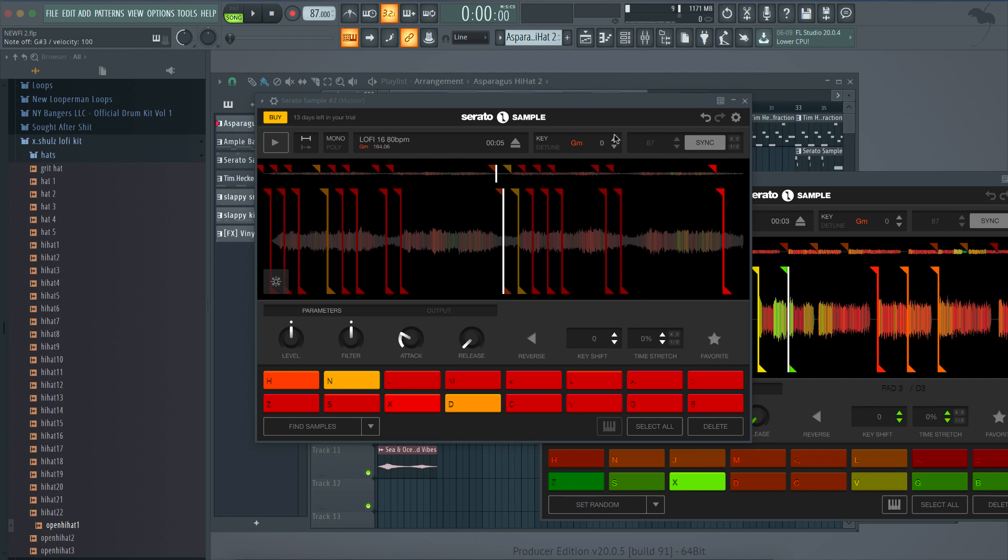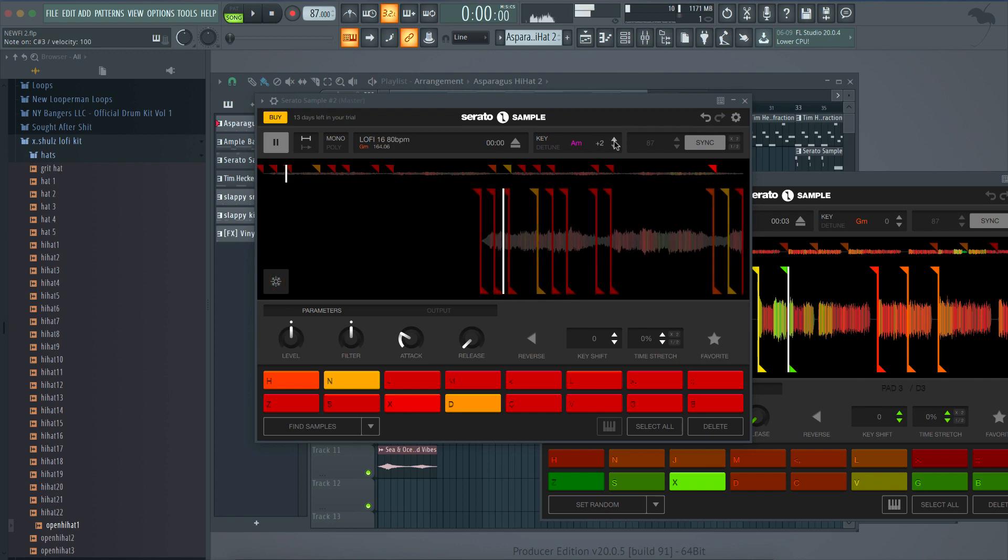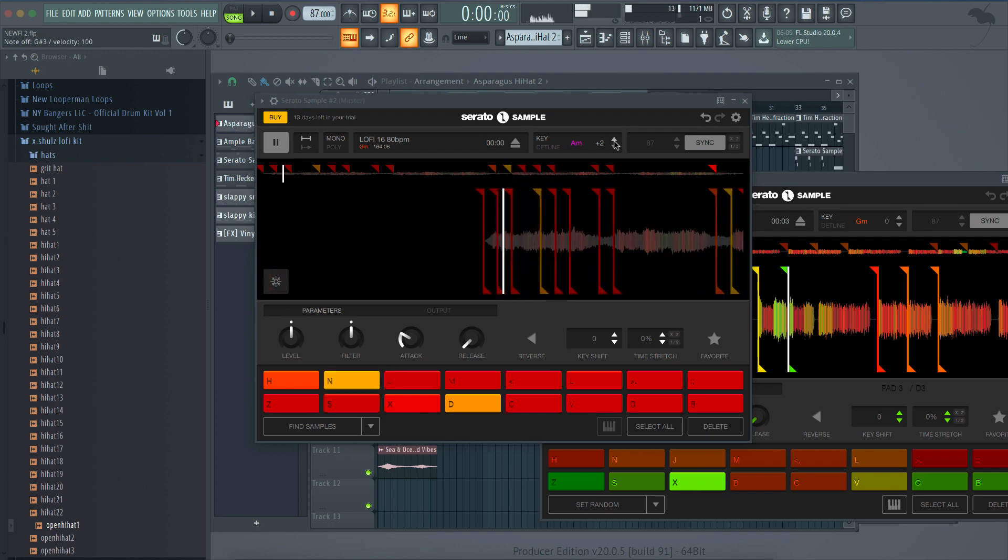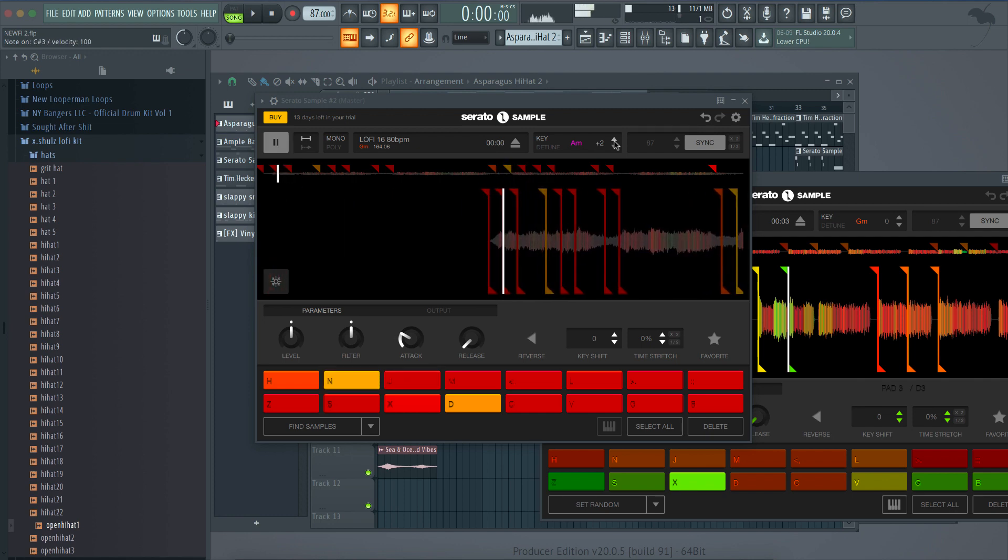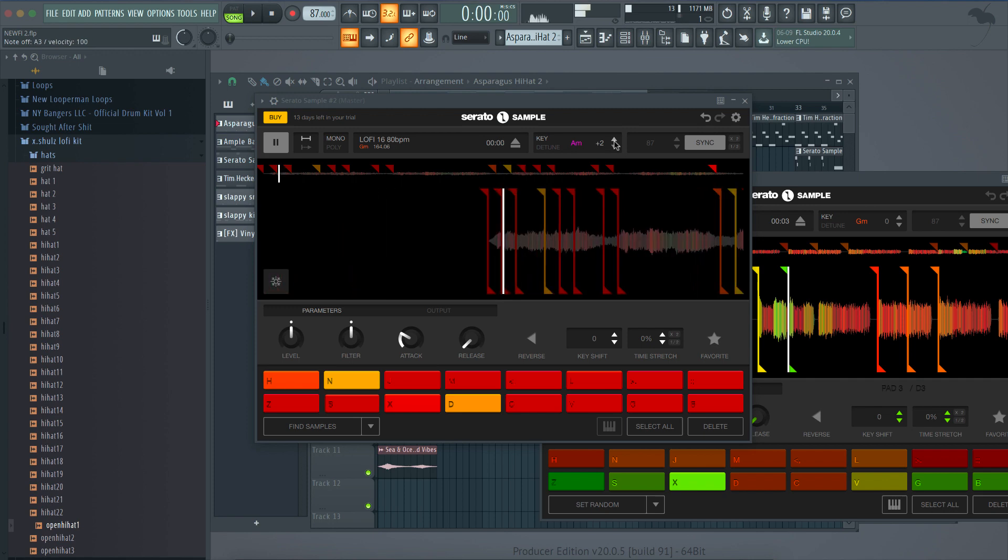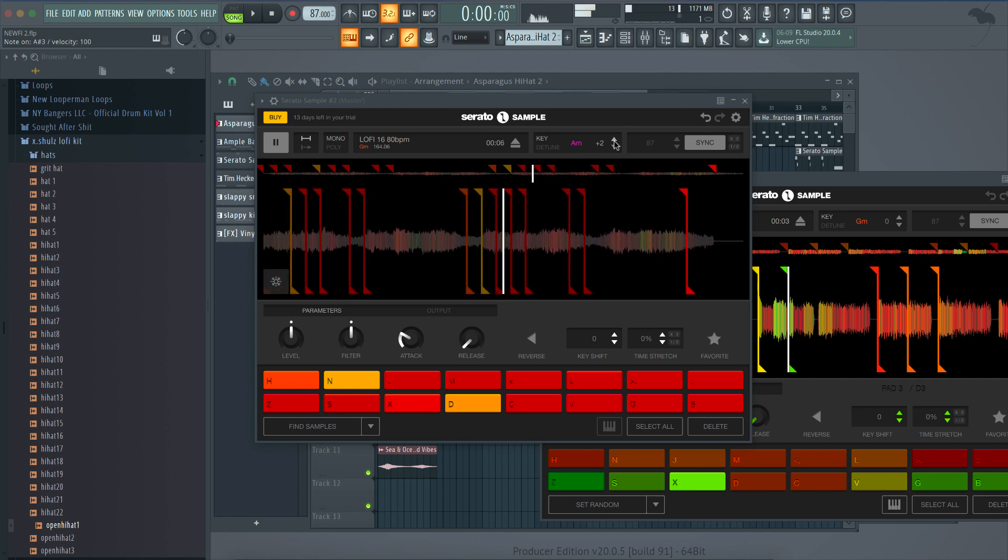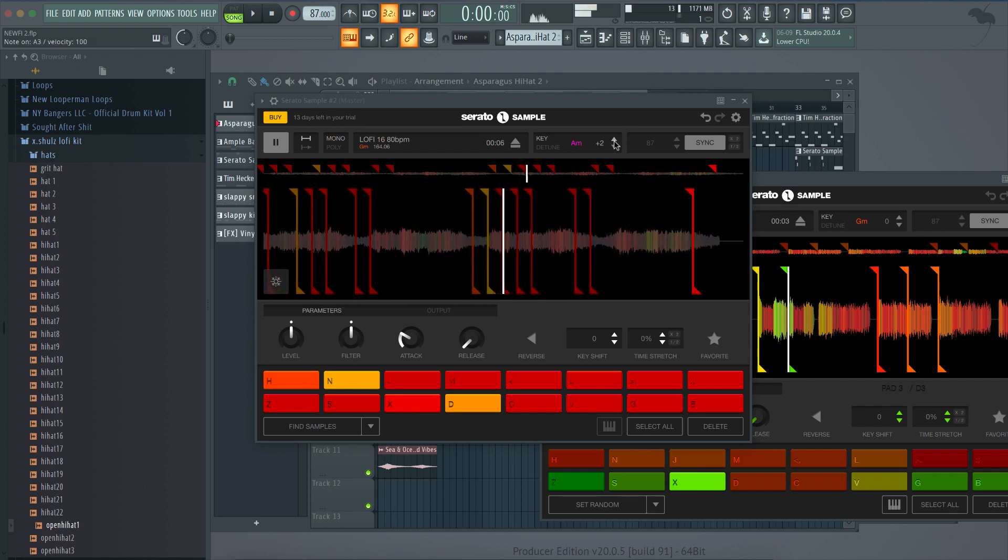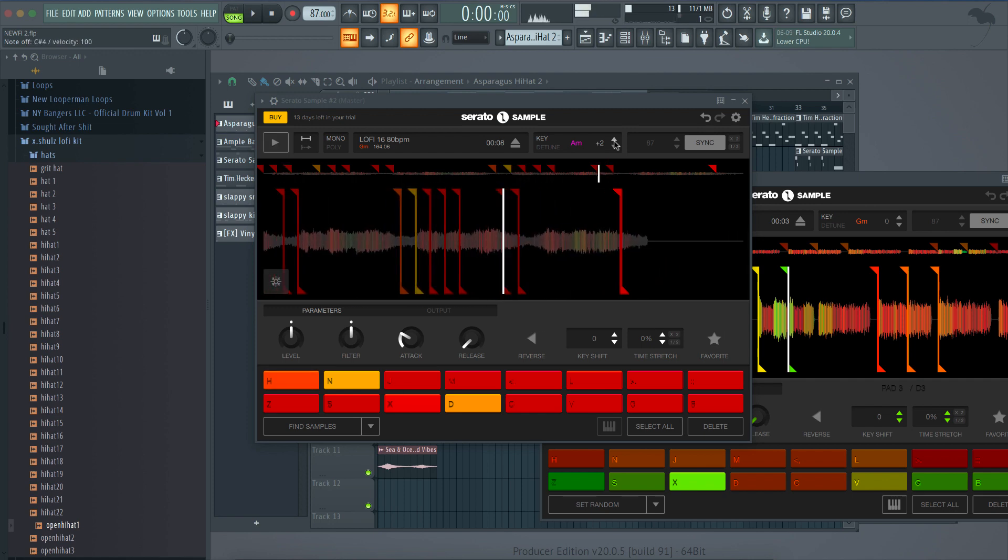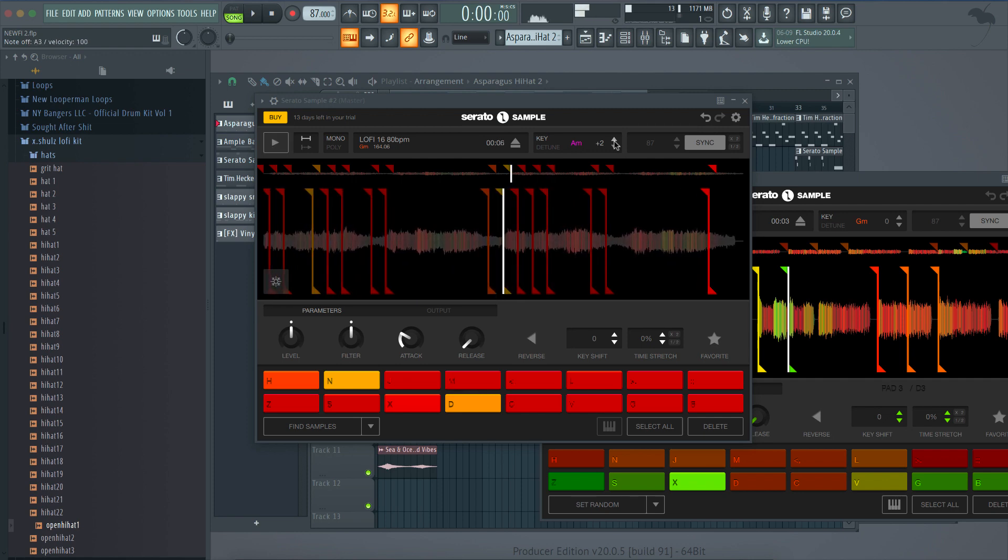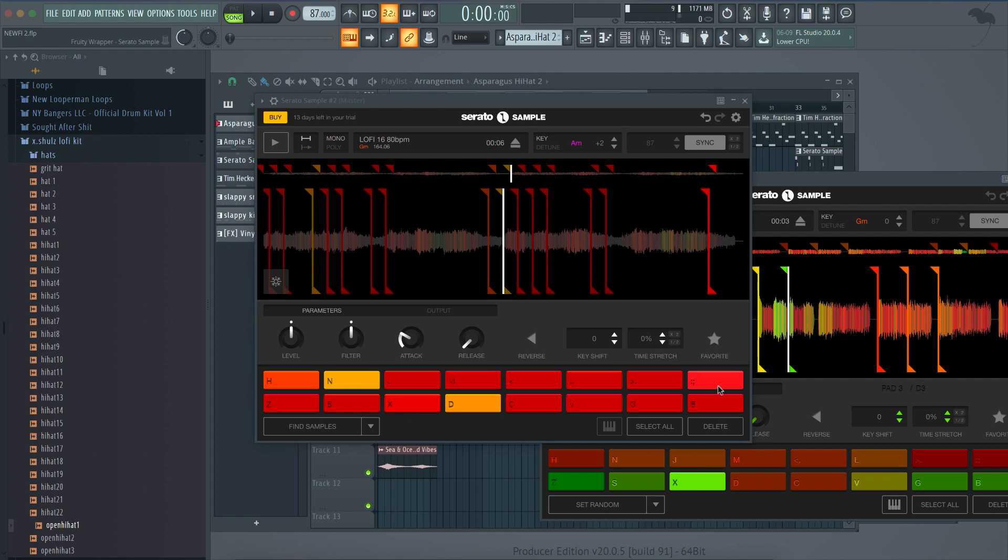Now, if you want to just, and another dope thing that it does is it gives you the key of the sample whenever you pull it in. So, this is G minor, and you can just change the whole thing up here if you want to. So, as you can see, it's really fun to mess around with this. And that was just only clicking find samples once. Sometimes I got to click it a few times, especially with certain samples to get some dope chops.